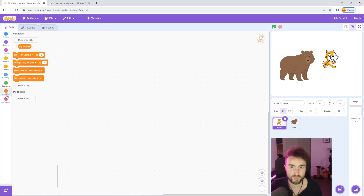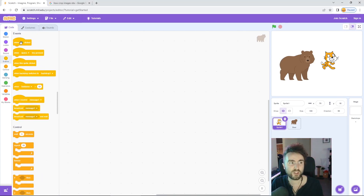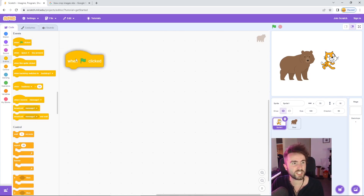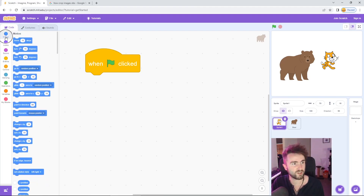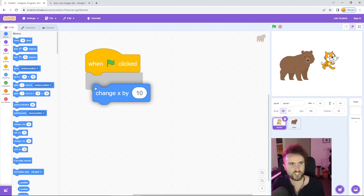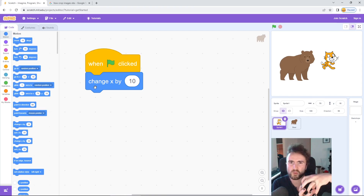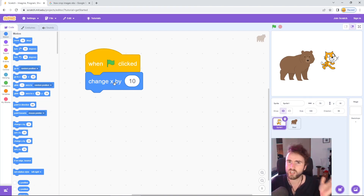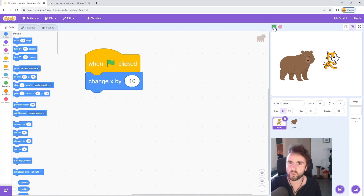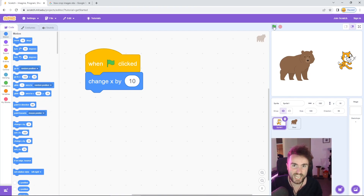Go to Events — the yellow category — click and hold 'when green flag clicked' and drag it into the middle. Then go to Motion — the dark blue category — and look for 'change x by 10'. Drag that out and connect the two pieces together like Lego. Now we know when something is going to happen — when we click the green flag — and we know what happens: we change x by 10. The green flag is the button that starts our game. Click it and watch the cat: it moves about 10 pixels to the right each time you press it.